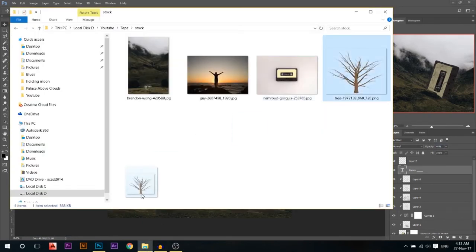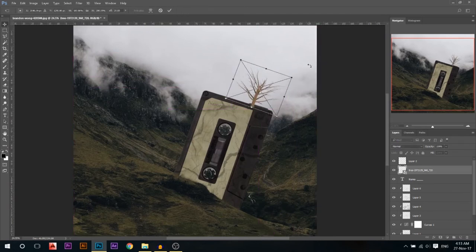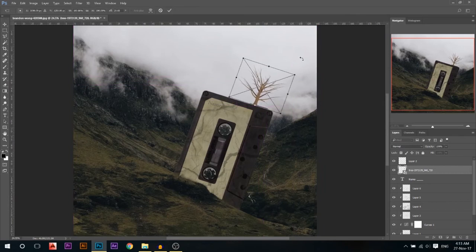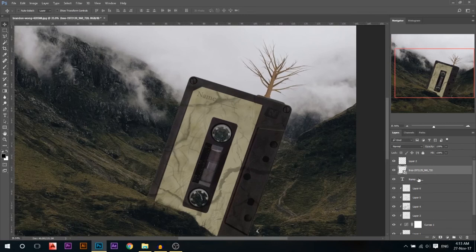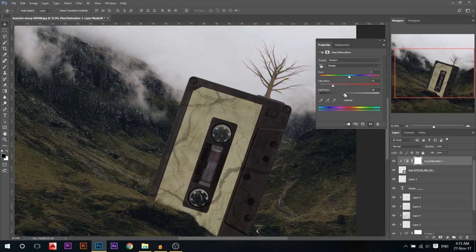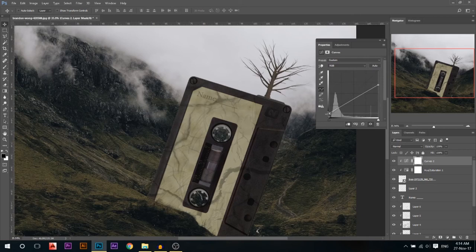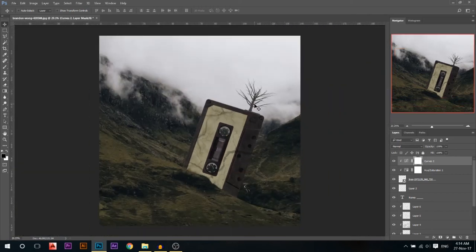Now we need to add the tree and our model. We'll start with the tree — drag it into Photoshop. It's already a PNG so we don't need to cut it out; just rotate it to match the tape angle. I'll go to adjustments, Hue and Saturation, link it below, and reduce the saturation because it's too colorful compared to the environment, and make it a little darker. Then add a Curves adjustment layer linked below — bring the highlights down and the shadows up to reduce the contrast and match the photo.